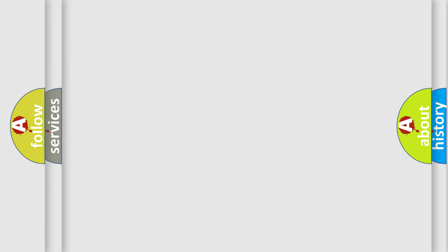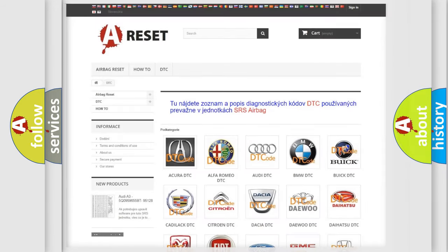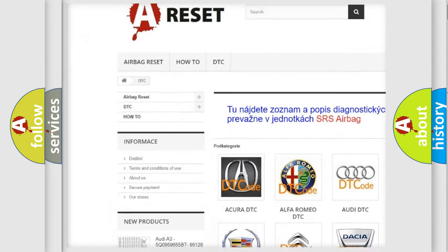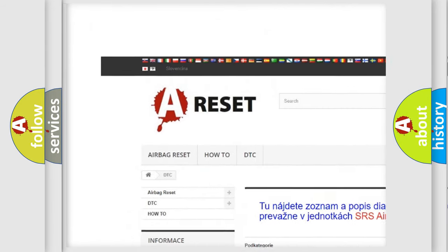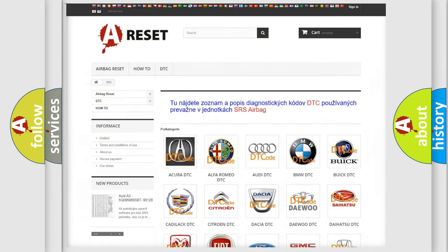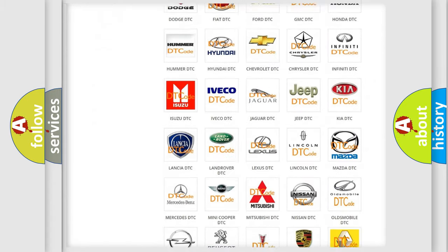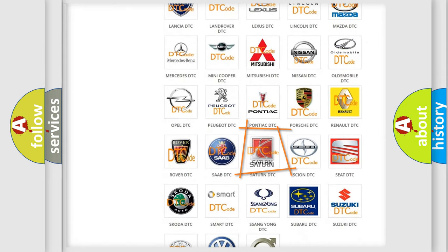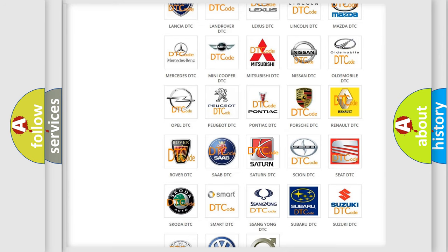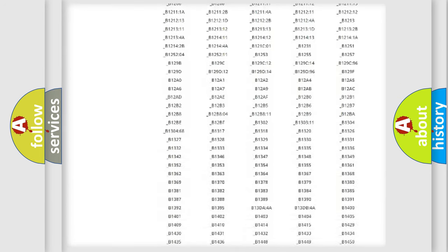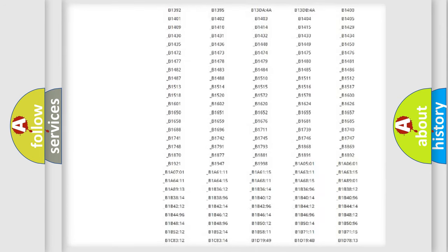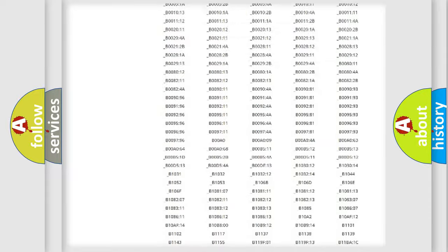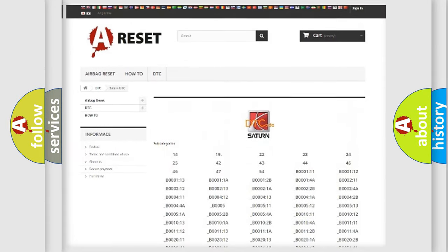Our website airbagreset.sk produces useful videos for you. You do not have to go through the OBD-II protocol anymore to know how to troubleshoot any car breakdown. You will find all the diagnostic codes that can be diagnosed in Saturn vehicles.